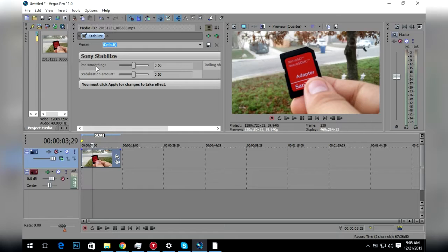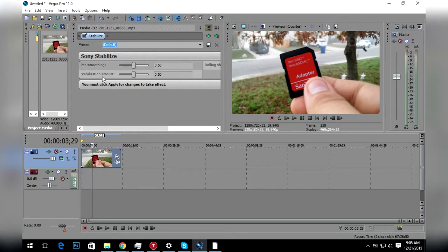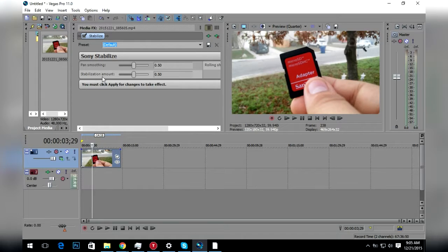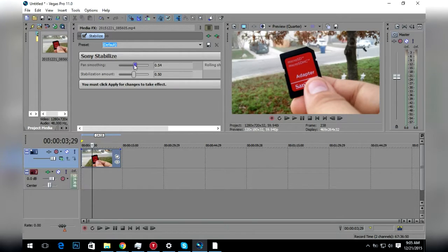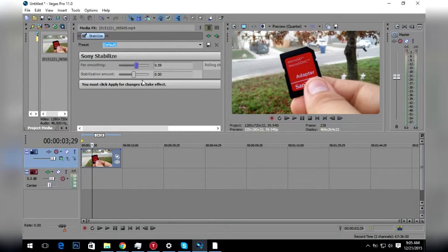The pan smooth is the amount of motion in your video. The stabilization amount is how much tilt and shake there is. You want to put up this pan smoothness right here until about 59, and maybe this up to 52.